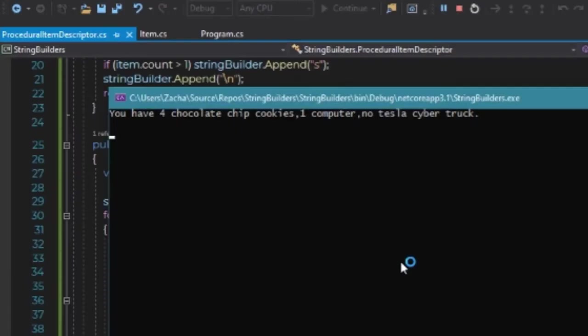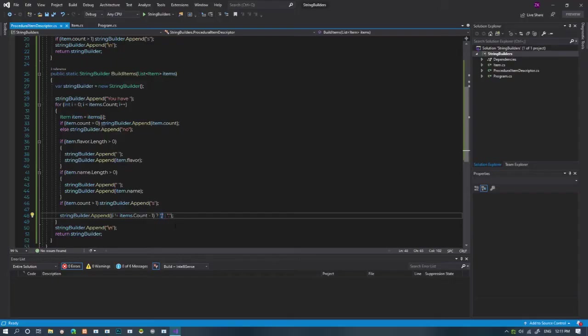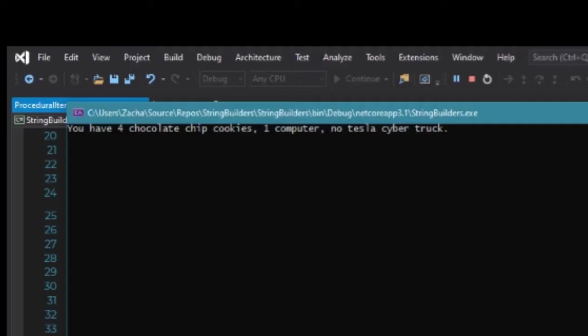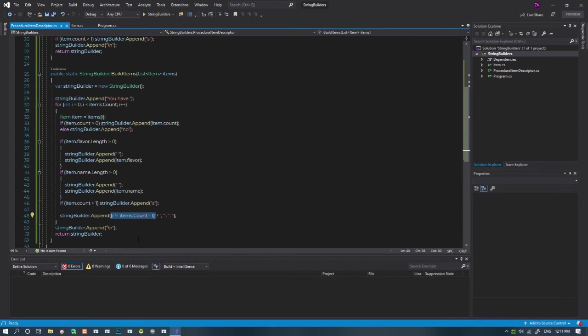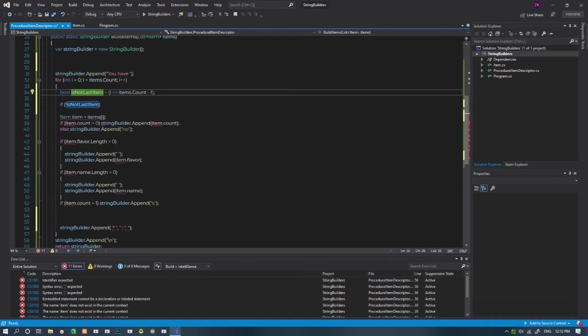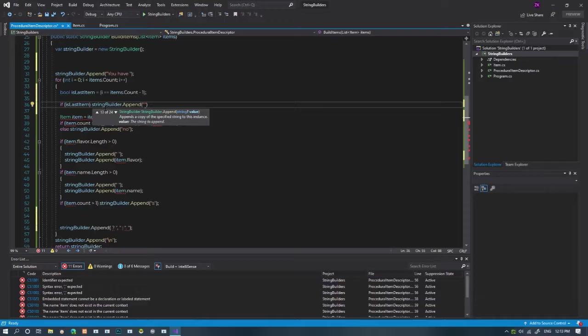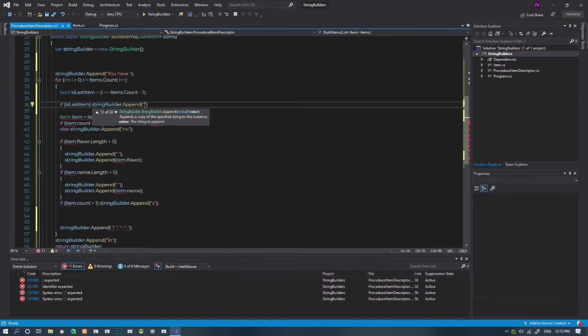I forgot to add a space after the comma and period. It's a quick fix. This is almost the correct sentence. Real sentences would say and. We're already checking for the end, so let's just move the if statement bool thing to the top and name the variable isLastItem. So if it is the last item, let's add and to our string builder.